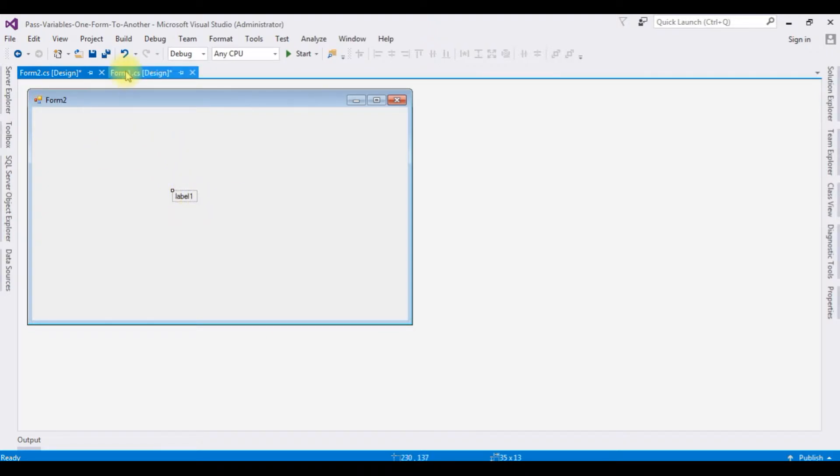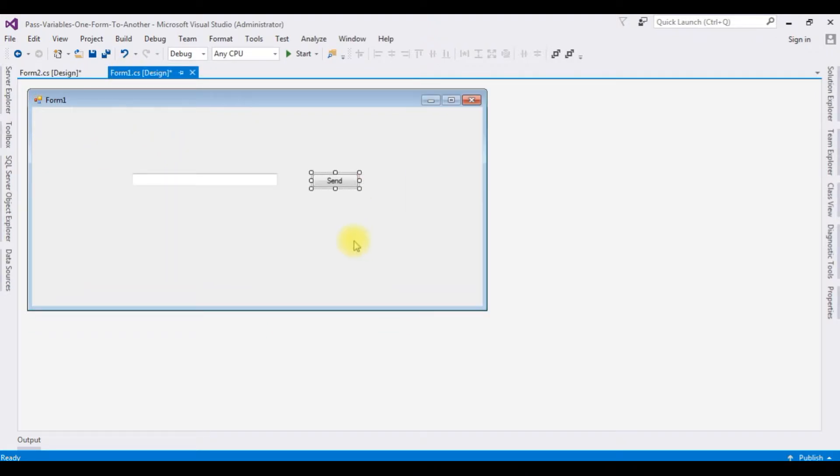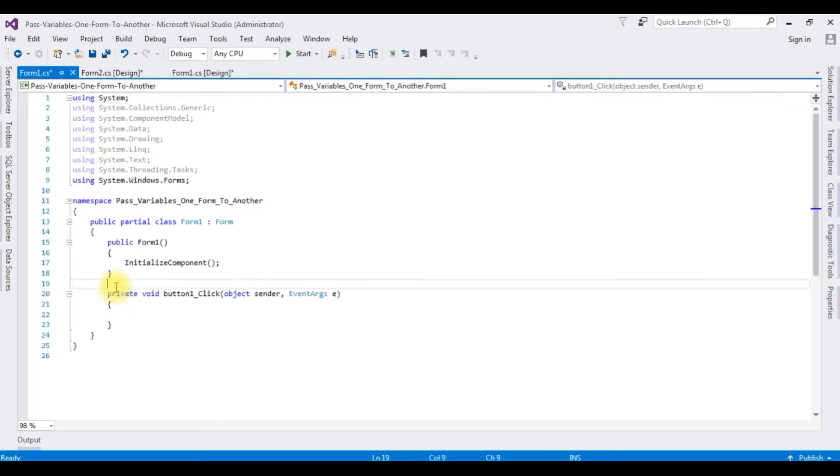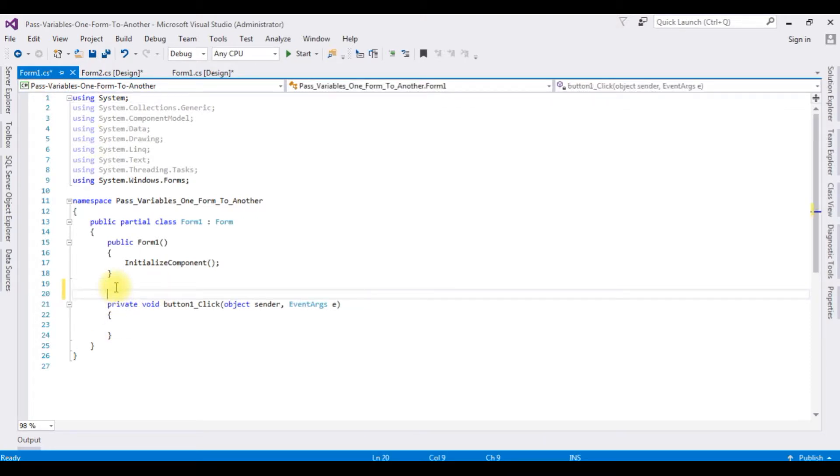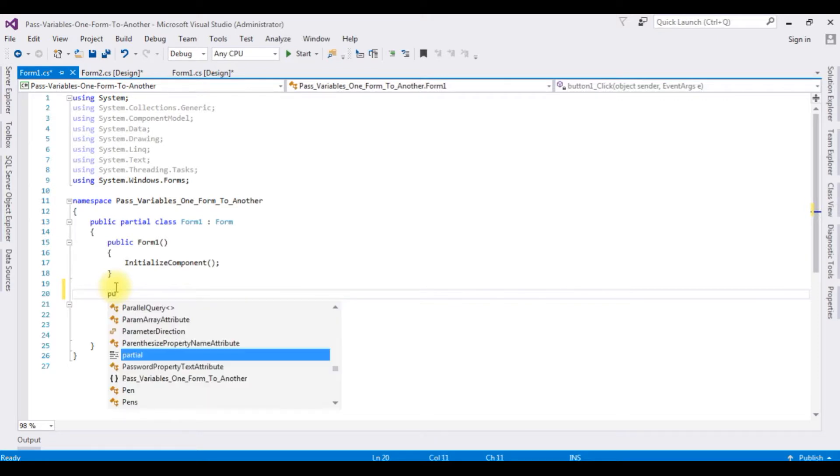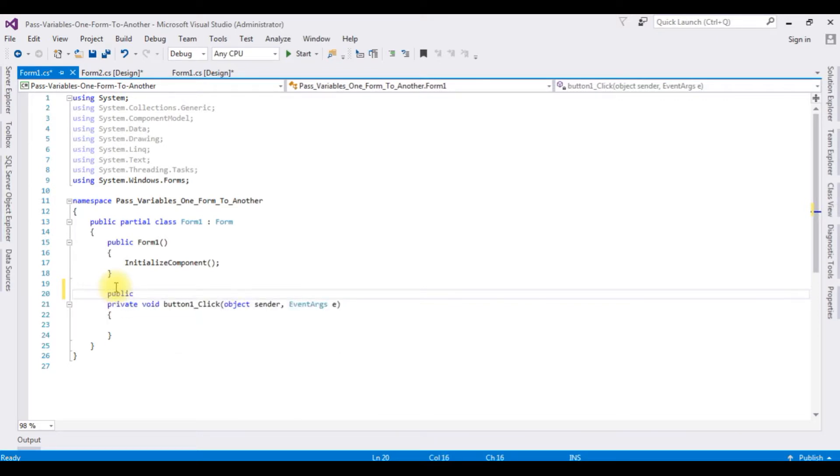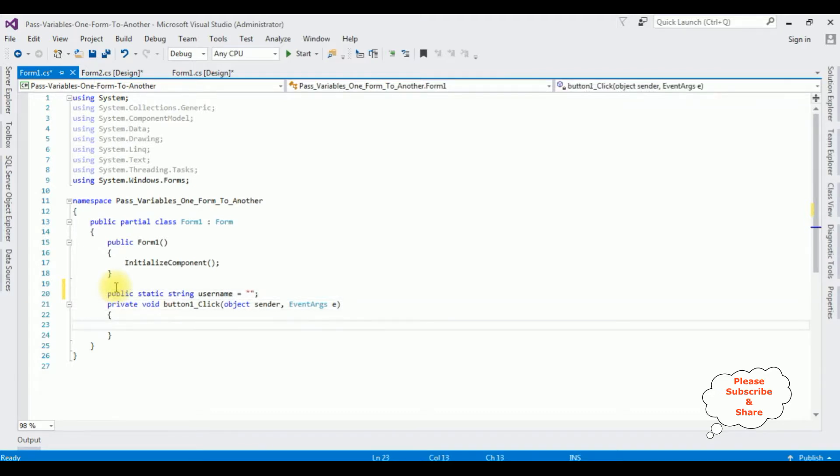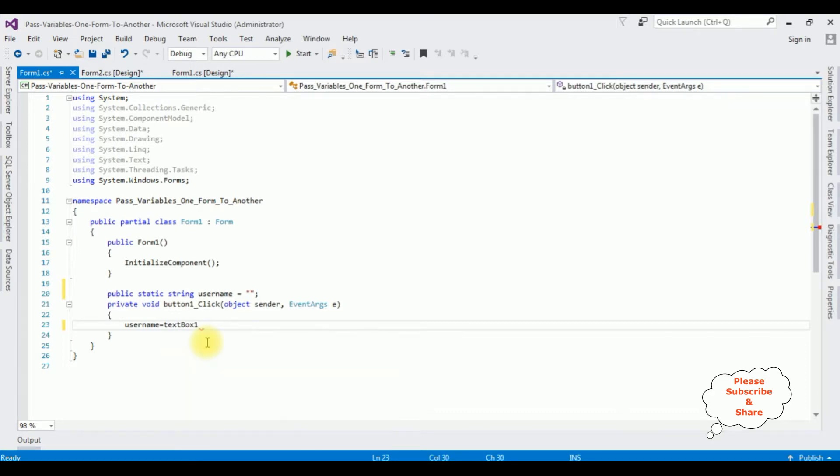Now open form one, double click the button click event, and here we got the button click event of form one. Now here I'm adding one public string: public static string username equals textbox1.text.